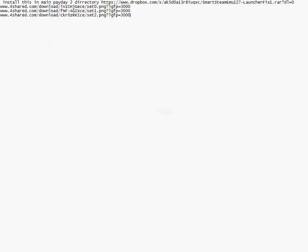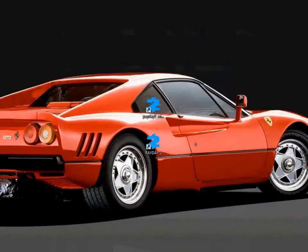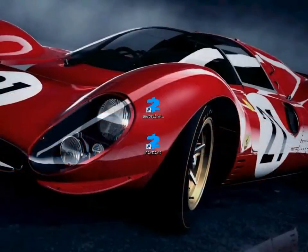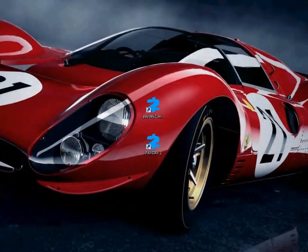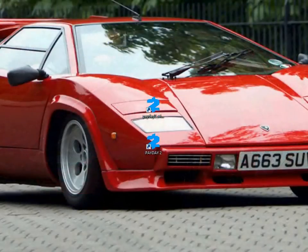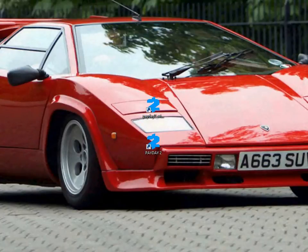Keep in mind that saves from Steam and saves from LAN launcher are totally two different things. You won't be able to use the saves where they don't belong to. If you're playing with LAN launcher, you're going to use Smart Steam EMU save type. If you're using Steam, you're going to use a different save type.